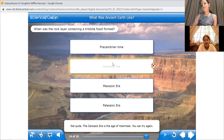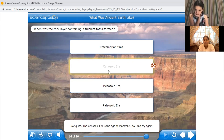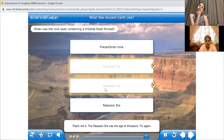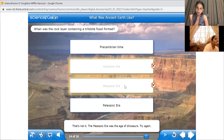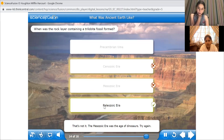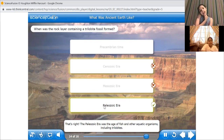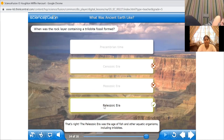Another student answers: the Mesozoic era? Let's see — that's not it. The Mesozoic era was the age of dinosaurs. What is it again? The Paleozoic era. That's right. The Paleozoic era was the age of fish and other aquatic organisms, including trilobites. Excellent.